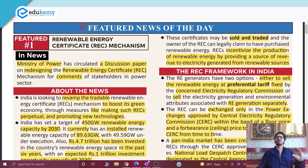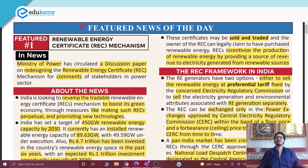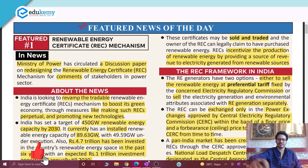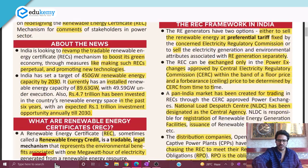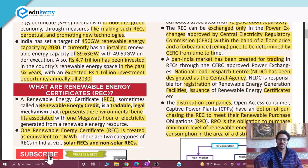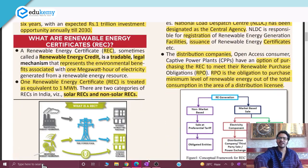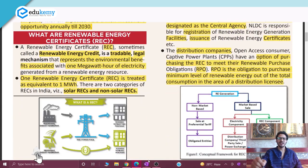So what is the REC mechanism, why was there a need to redesign it, and what changes have been brought — we will discuss all of this one by one in this particular featured news.